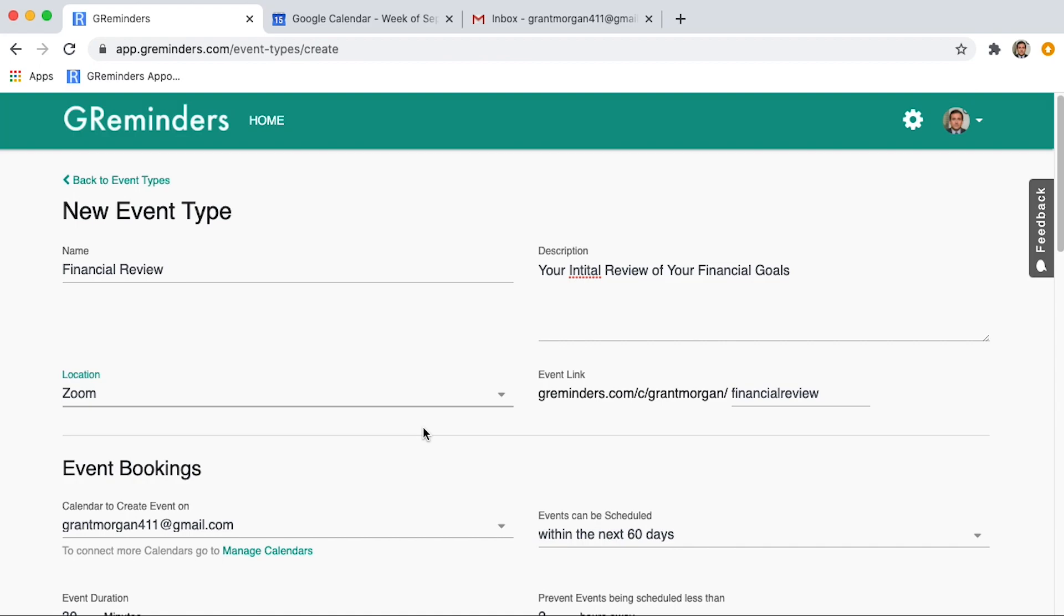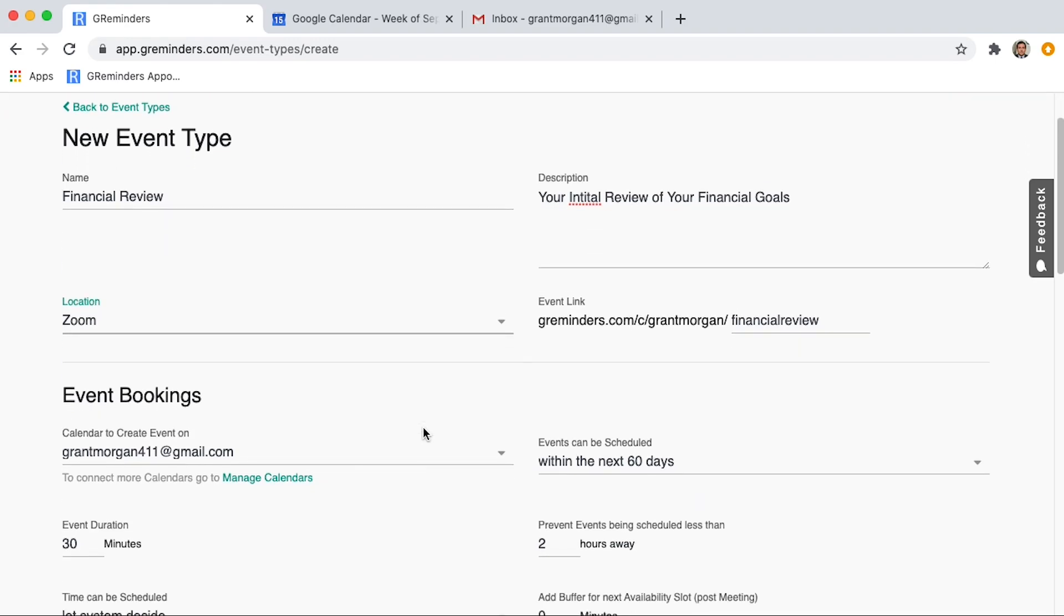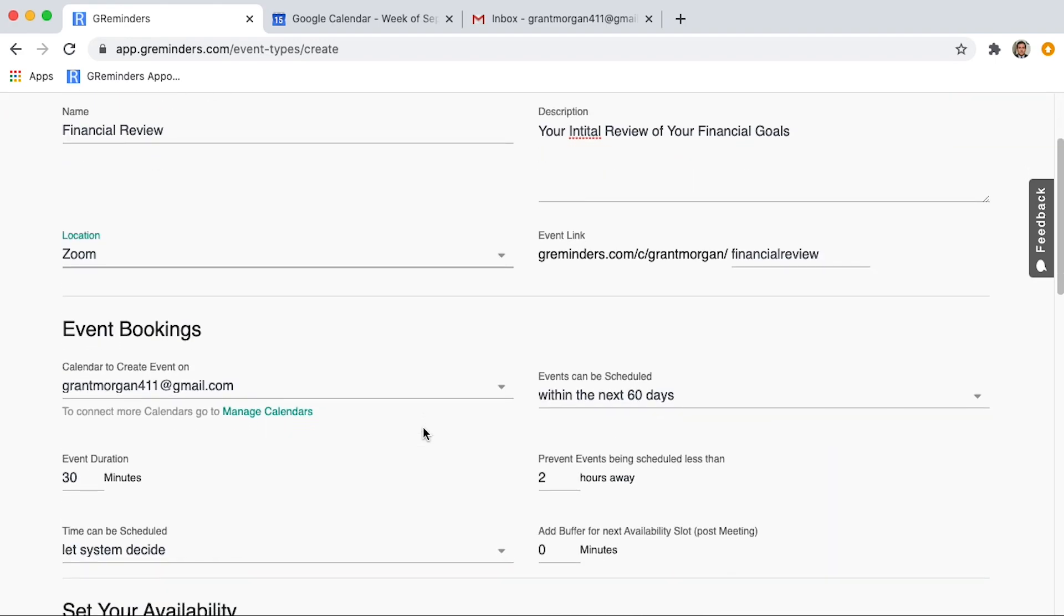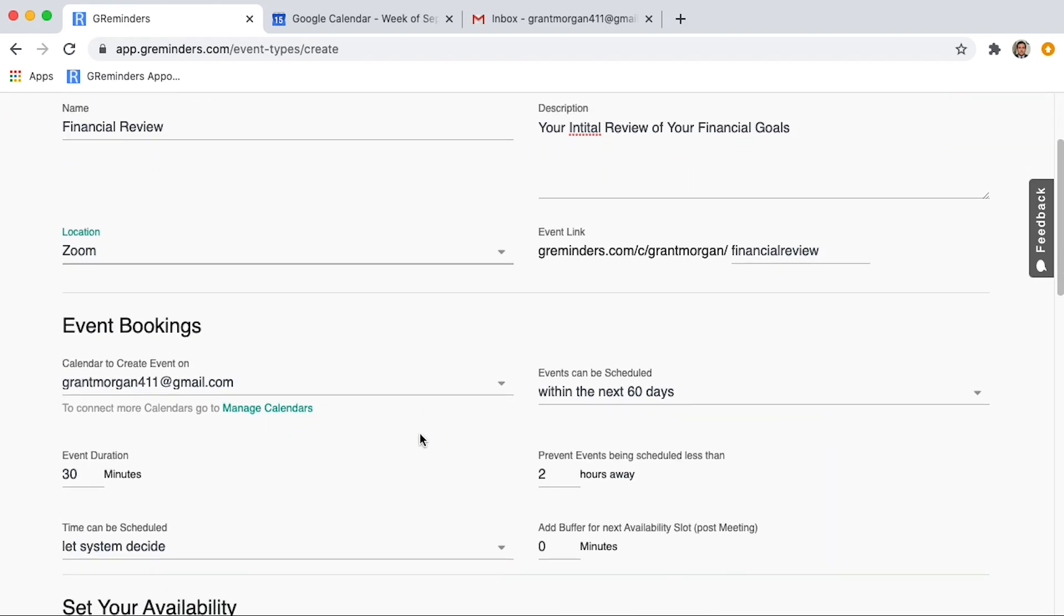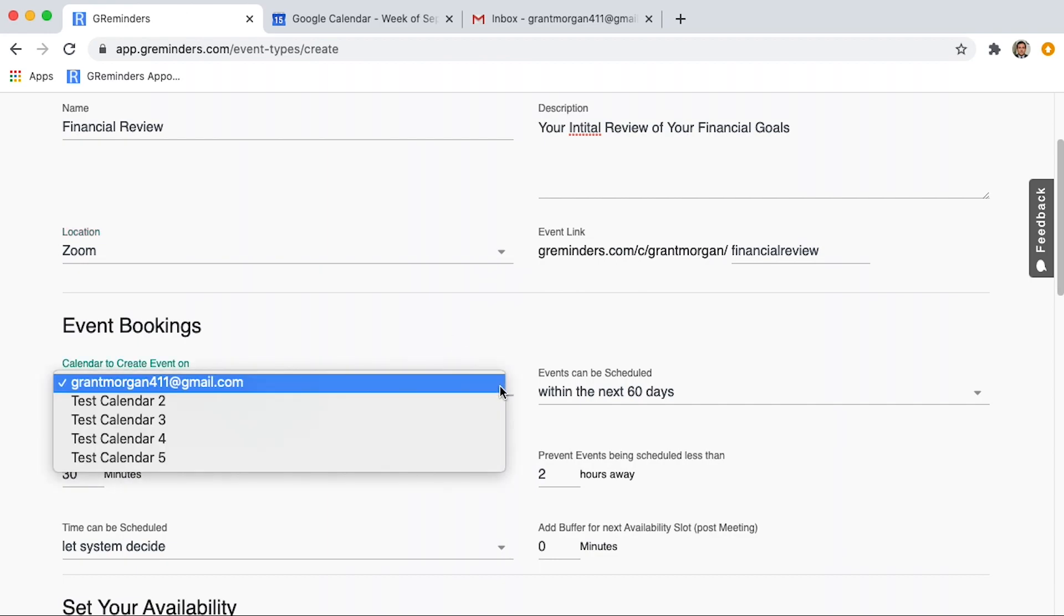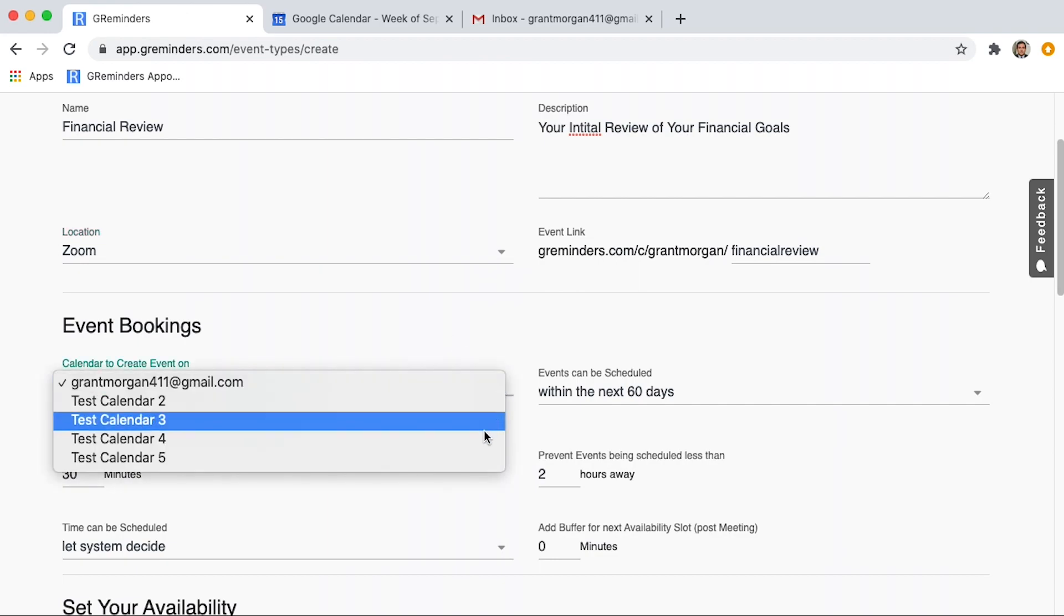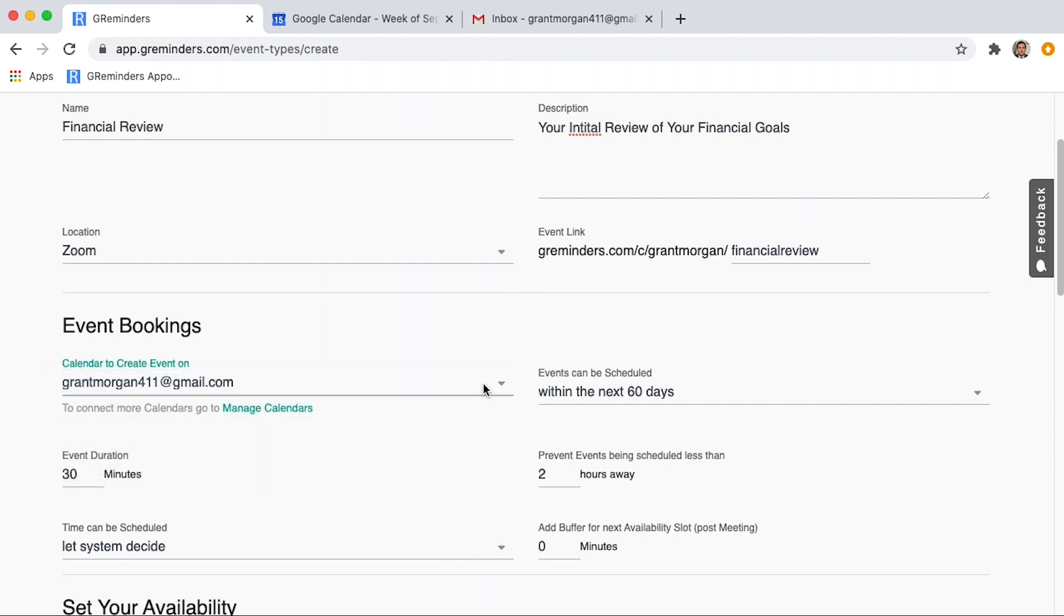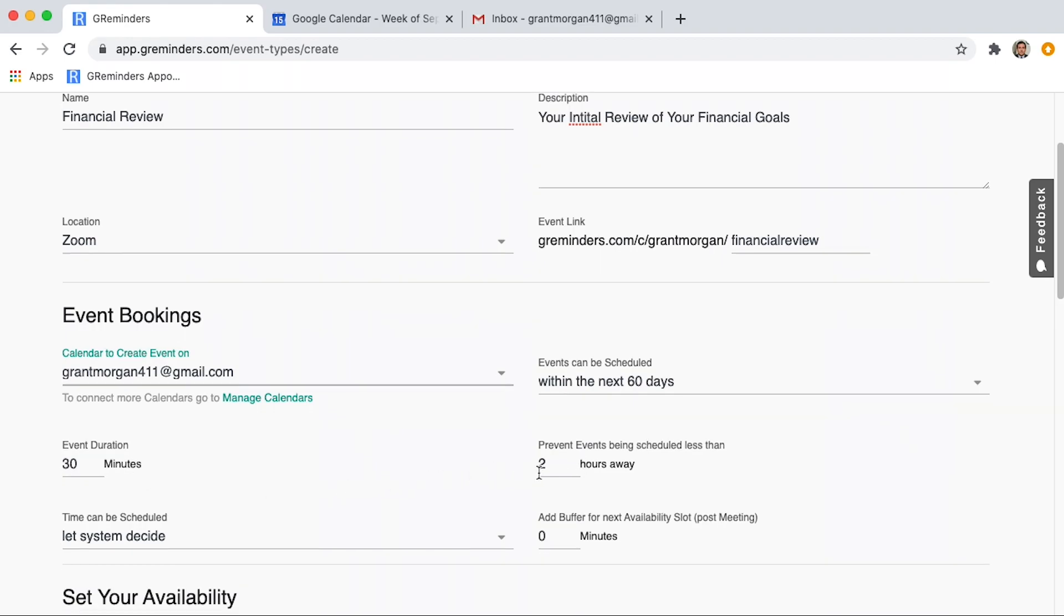Next, you will set up how you want this booked on your calendar. If you have more than one calendar associated with GReminders, you will want to choose the calendar that you want to enable bookings on. Next, you can choose a few options. Set the duration of the event and how close to the event time they can book.